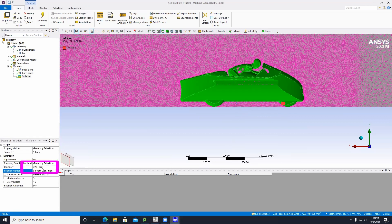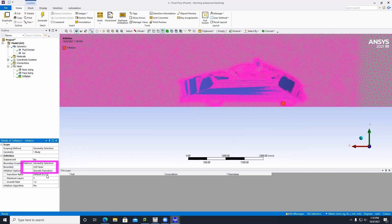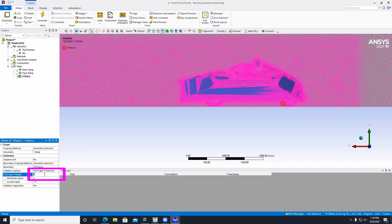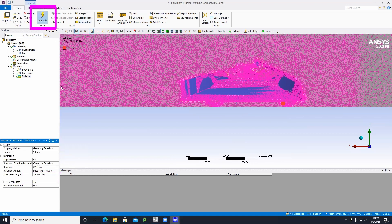Go to Boundary and click Apply. Under Inflation Option, select First Layer Thickness. Set the First Layer Height to 0.001. Set Maximum Layers to 20, then click Generate.